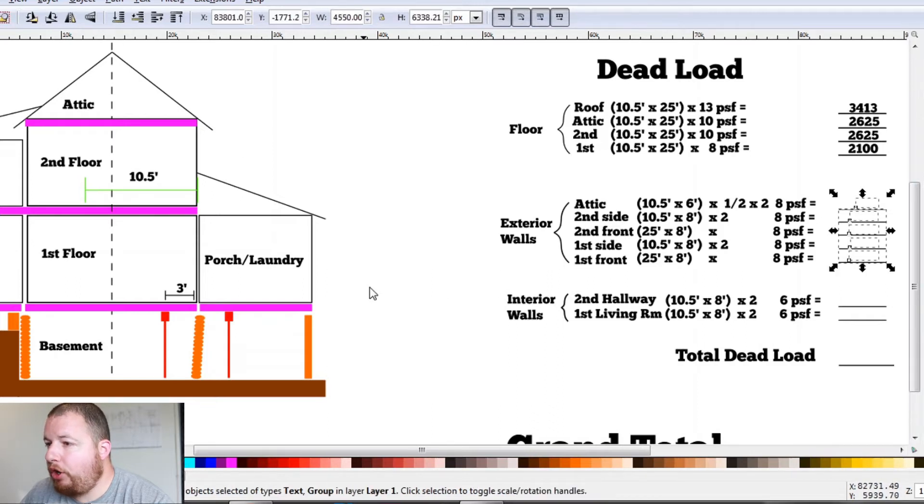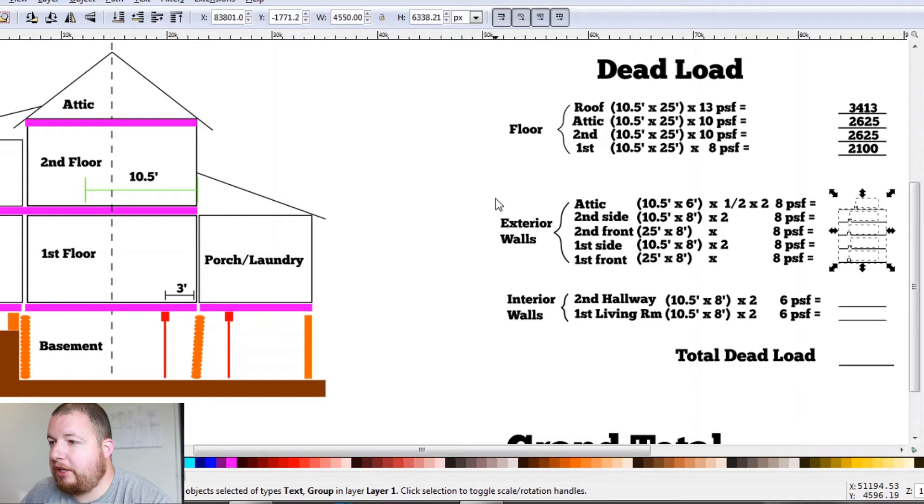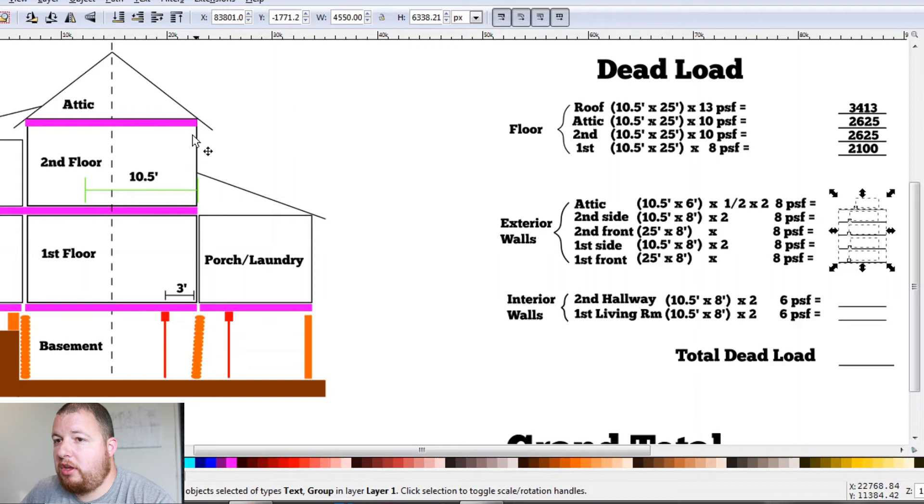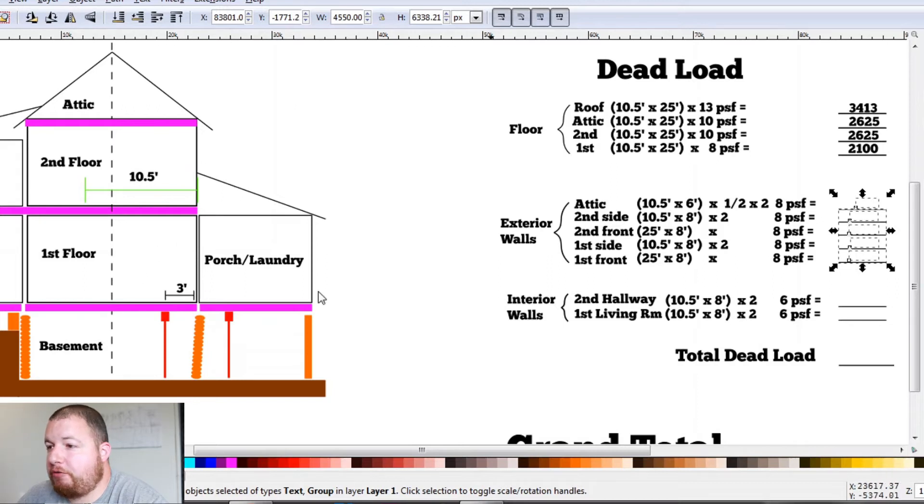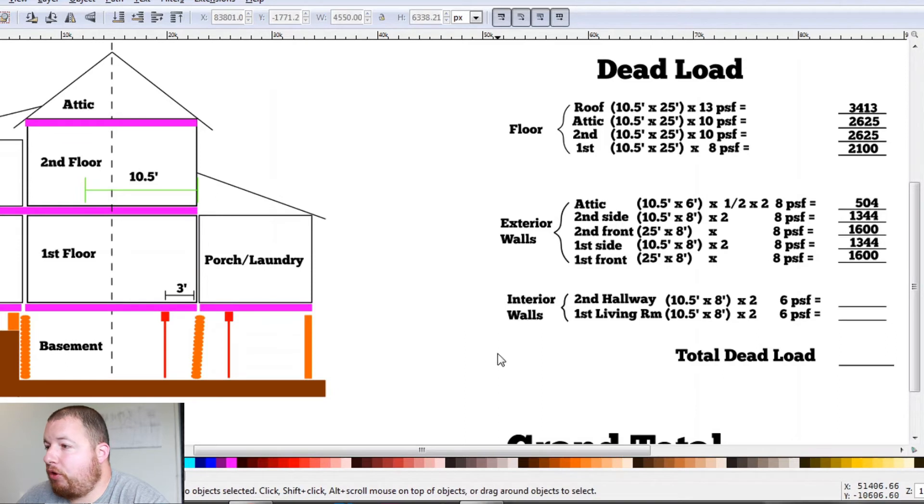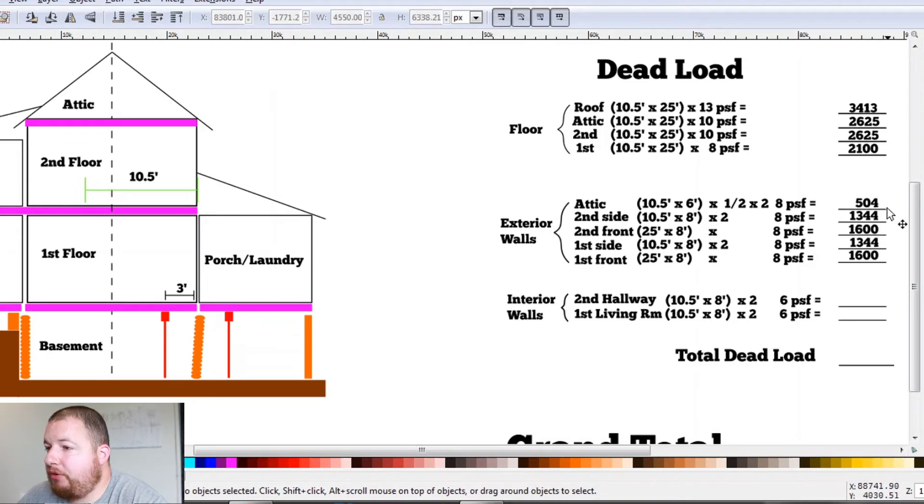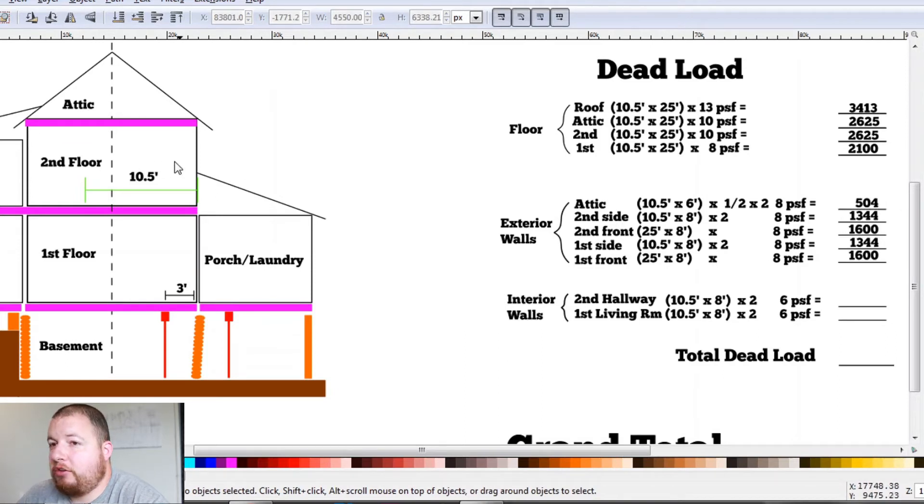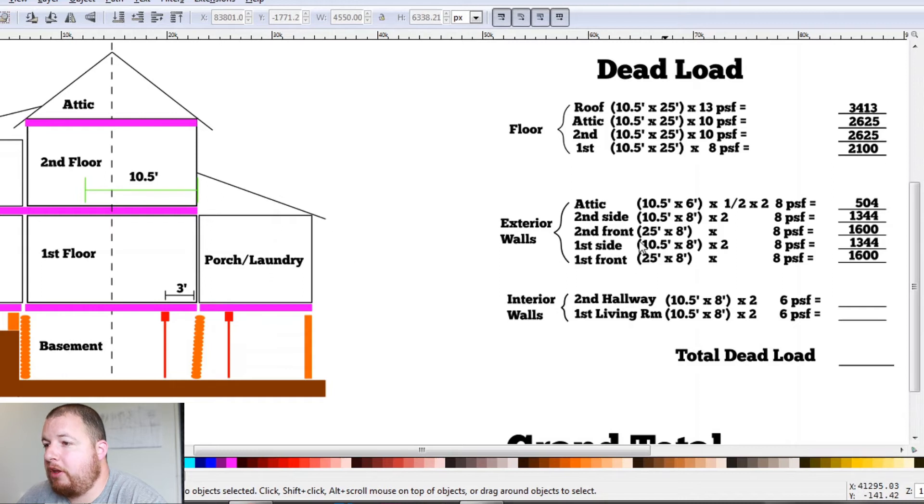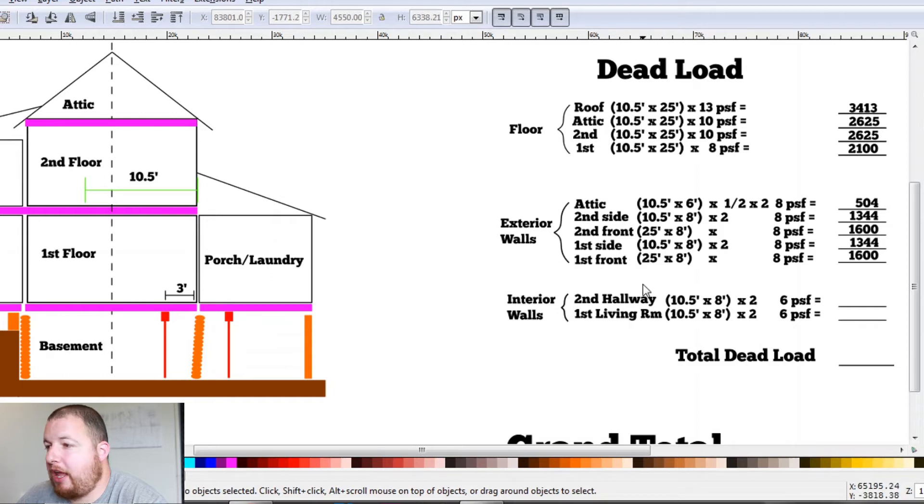So if we go ahead and calculate our attic, our second floor, one side, two sides, and our first floor side and front. So that calculates out to for our attic, 504 pounds. Our second story side and front, 1,344 and 1,600 pounds for the front. And that's the exact same for the first floor side and front.